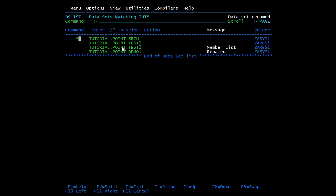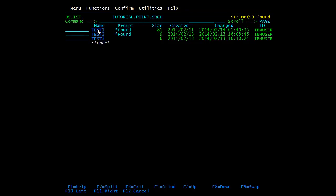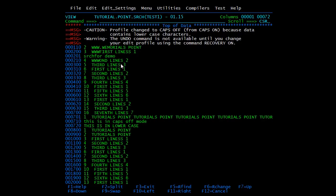Now we will see the search for command. Open this PDS. The search for command is used to search for any word inside the members. Suppose there are three members and you do not want to open each one — you want to search for a particular word whether it is present in any member. Type SRCHFOR — S-R-C-H-F-O-R — this is the syntax, and after this write the word you want to search. For example, to search for 'tutorial', the command is: SRCHFOR tutorial. Press enter. It has displayed that this word is present in test1 member as well as test2. Here you can see the word 'tutorial', so that is why it said 'found'.